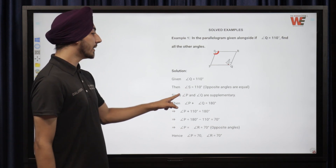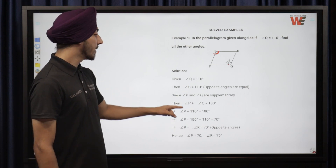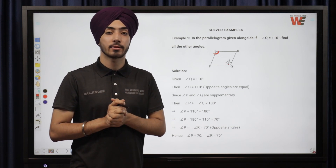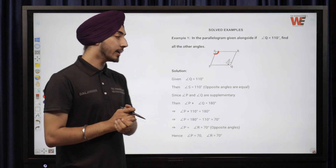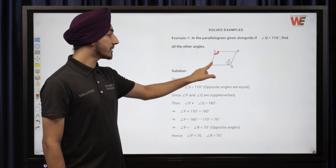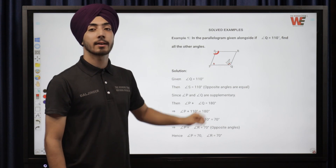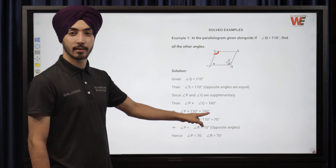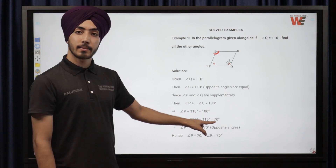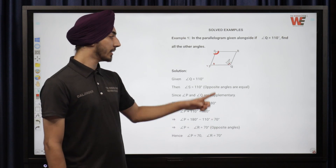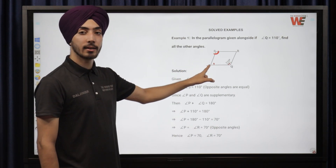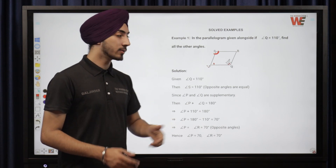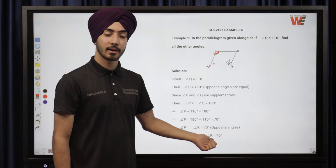Since angle P and angle Q are adjacent angles, they are supplementary: angle P plus angle Q equals 180 degrees. So angle P equals 180 minus 110, which gives 70 degrees. Since opposite angles of a parallelogram are equal, angle R is also 70 degrees. So the four angles are: Q = 110°, S = 110°, P = 70°, R = 70°.